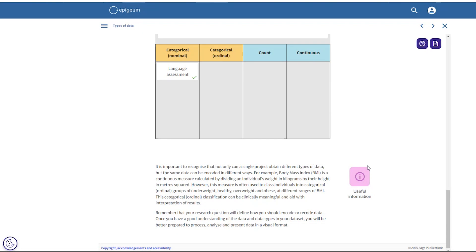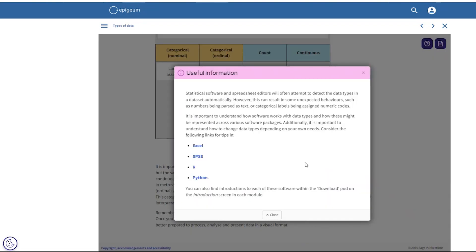Note the pods along the right-hand side offering further information and guidance. These downloadable portfolio pods and datasets throughout the course allow learners to save activities and notes to revisit in future — to practice, refresh, and test their skills.